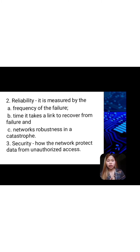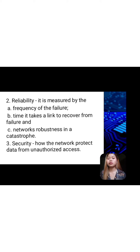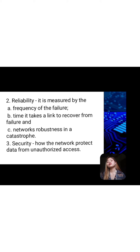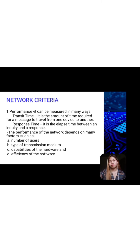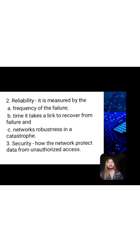The second network criterion is reliability — measured by the frequency of failure, the time it takes a link to recover from failure, and network robustness in a catastrophe. The last criterion is security — how the network protects data from unauthorized access. So syempre yung WiFi connection mo is kailangan mo rin lagyan ng password para masigurado mo na ikaw lang or yung gusto mo lang mag-connect — so it's not an open WiFi for anyone.